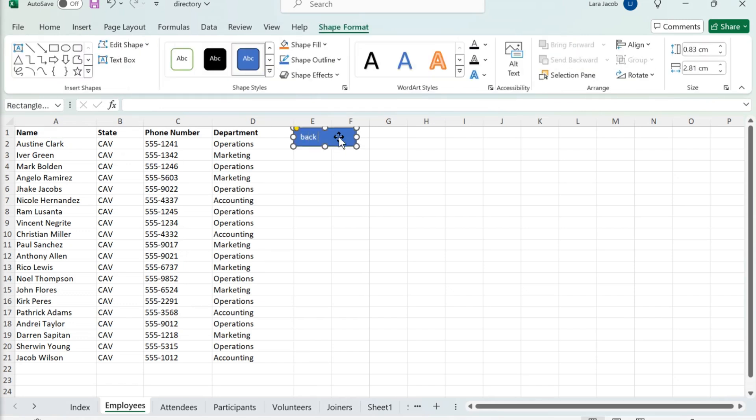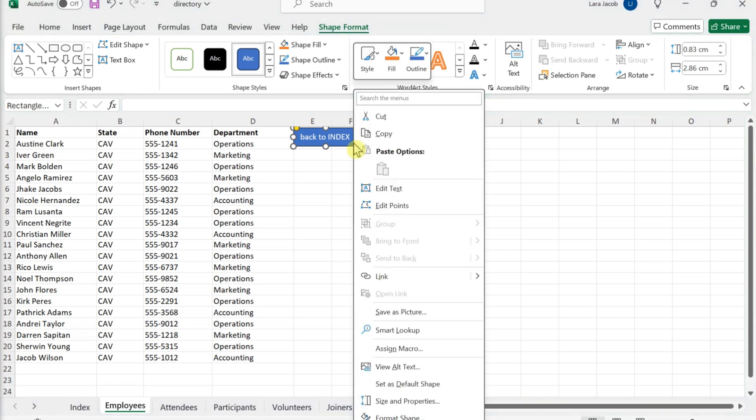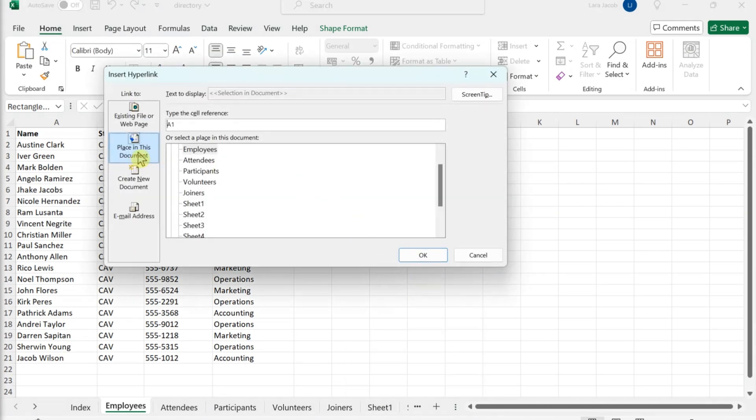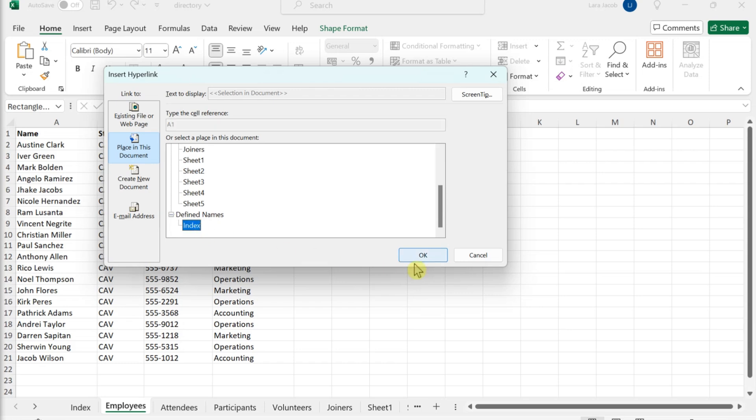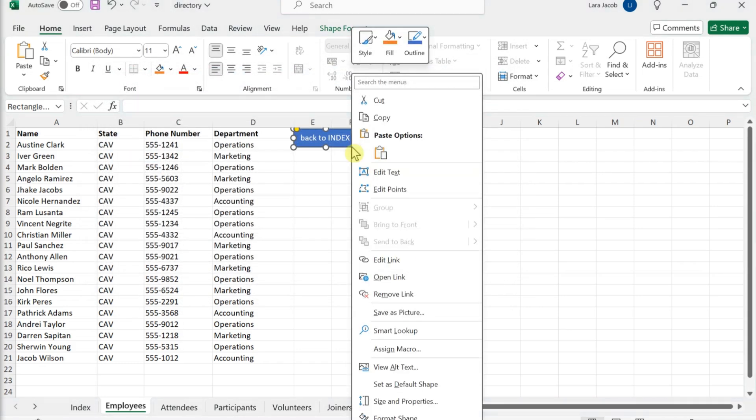Type some text onto the shape. Drag the corner of the shape to resize it so the text fits. Right-click the shape and select Link. Click the Place in this document icon. Select your index under Defined names and click OK. Copy and paste the hyperlink to other sheets.